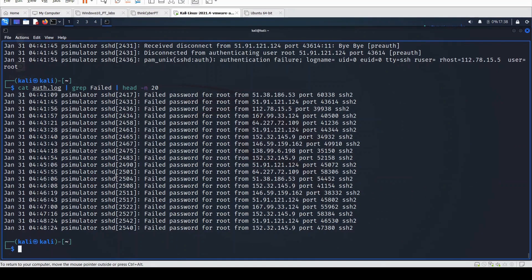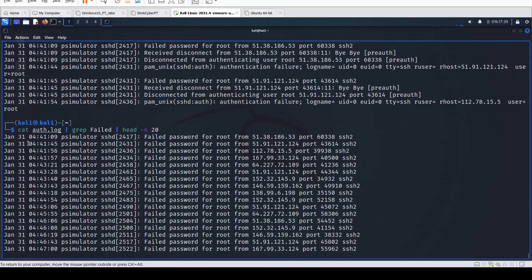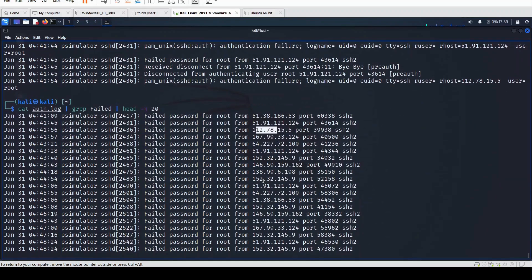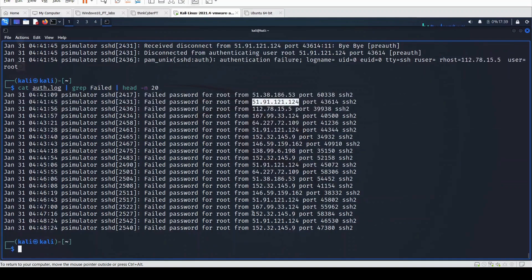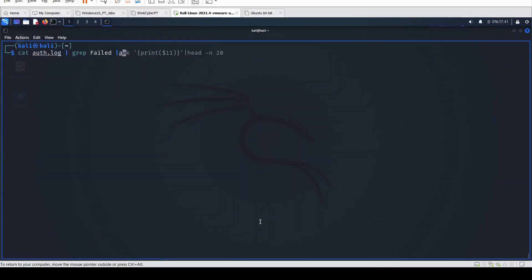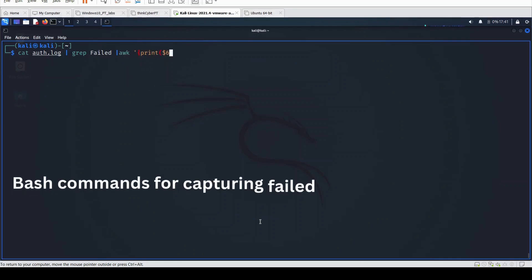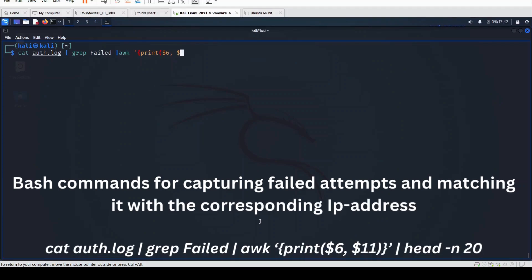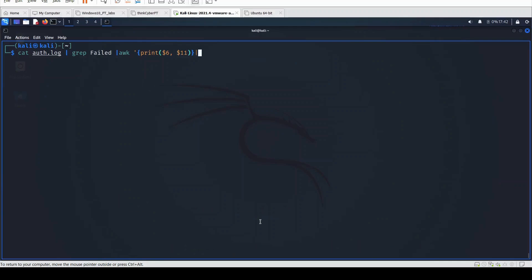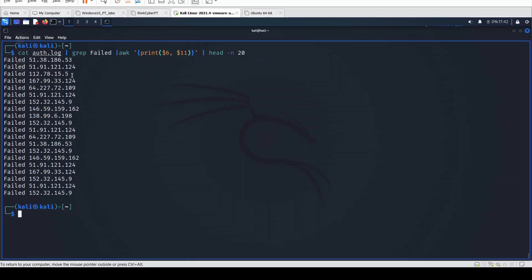Now we can see it's looking much cleaner than what we had earlier. These are the first 20 attempts according to the log file, and we have them from different IP addresses — you can see this IP address is different from the second, different from the third. We are going to look at the number of attempts each IP address has made, so we're going to pick out only the failed attempts. To do that, we grep for the failed entries and then print out the sixth column and the eleventh column, putting out the first 20 entries.